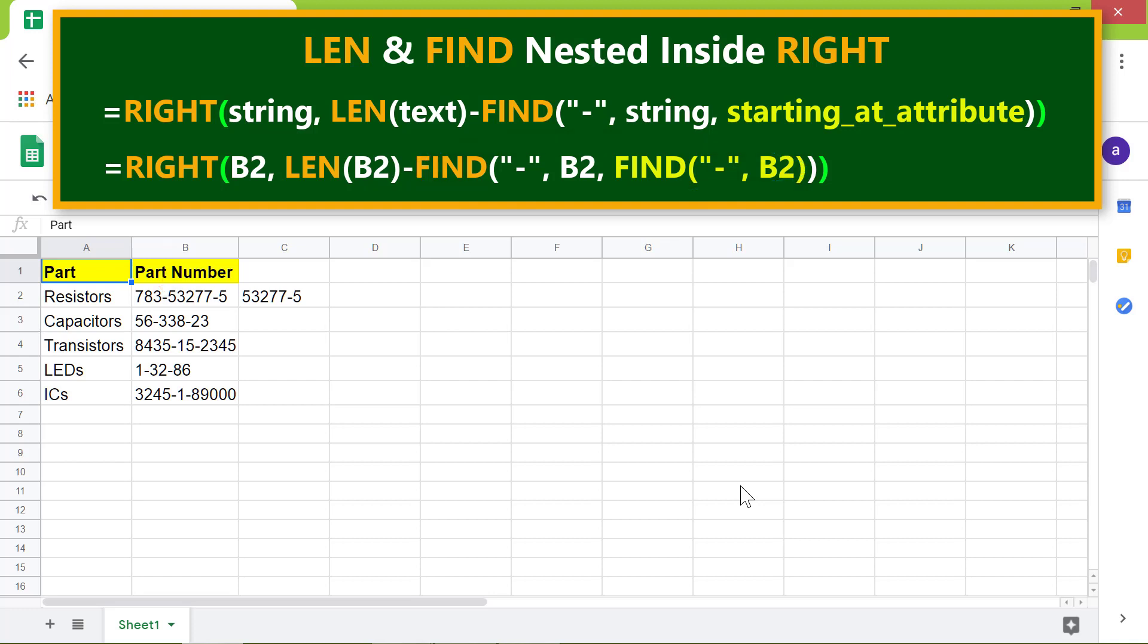Let's add plus one to the number returned by this, so the FIND function will begin to search from here.